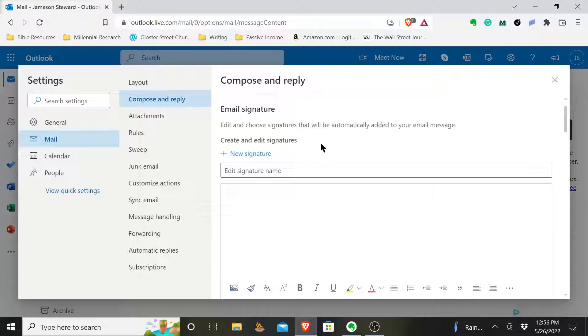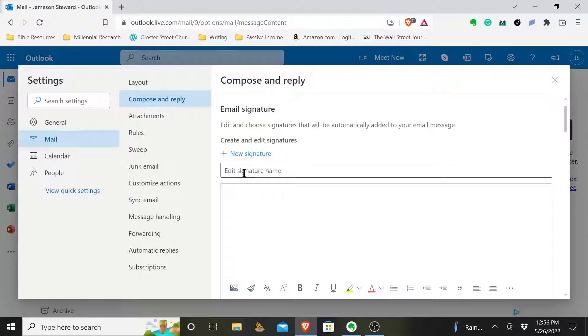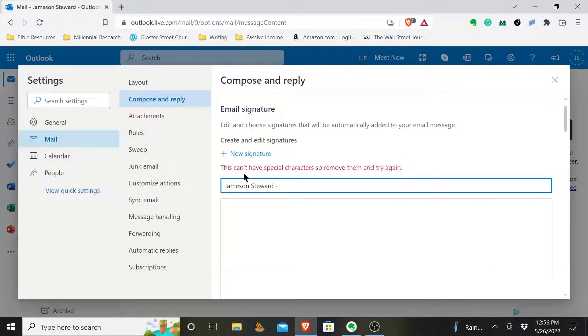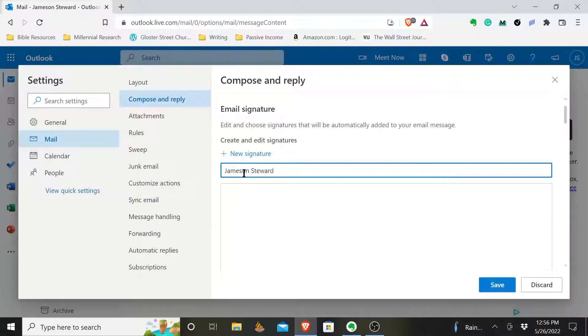And inside compose and reply, you have the option to edit, to add a new, create a new signature. And so what you'll do is whatever you want to call it, Jameson, if I'm going to call mine my name, and then it can't have special characters, so maybe I'm going to call this work.